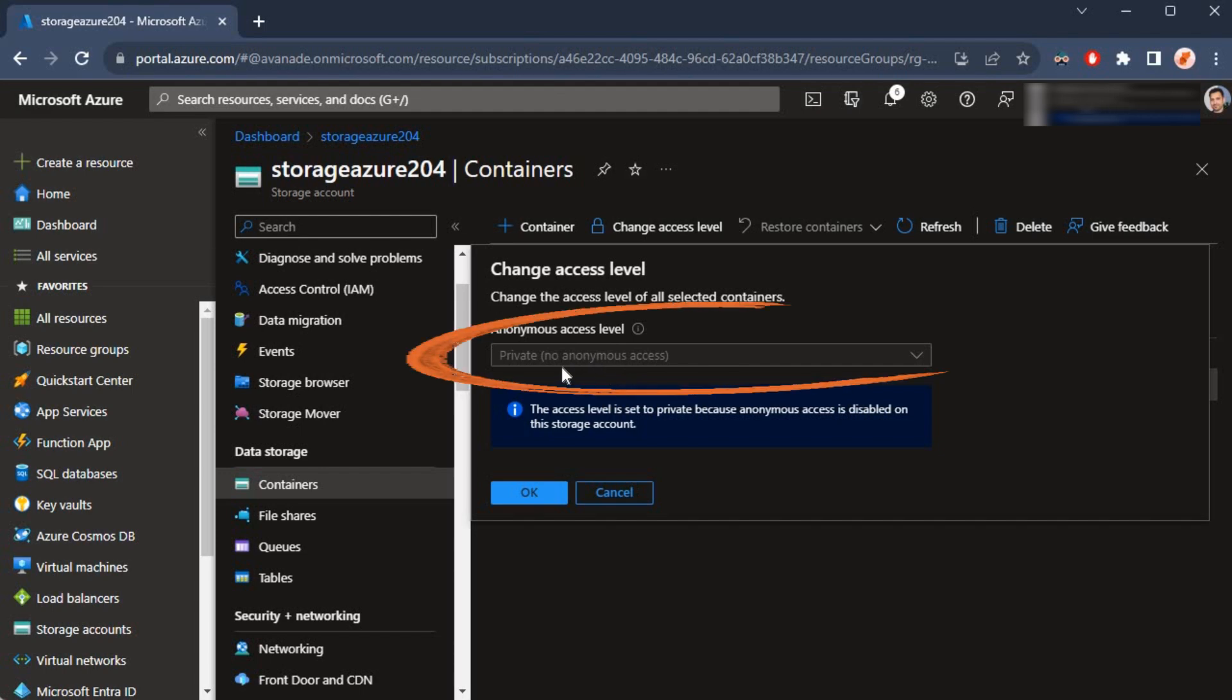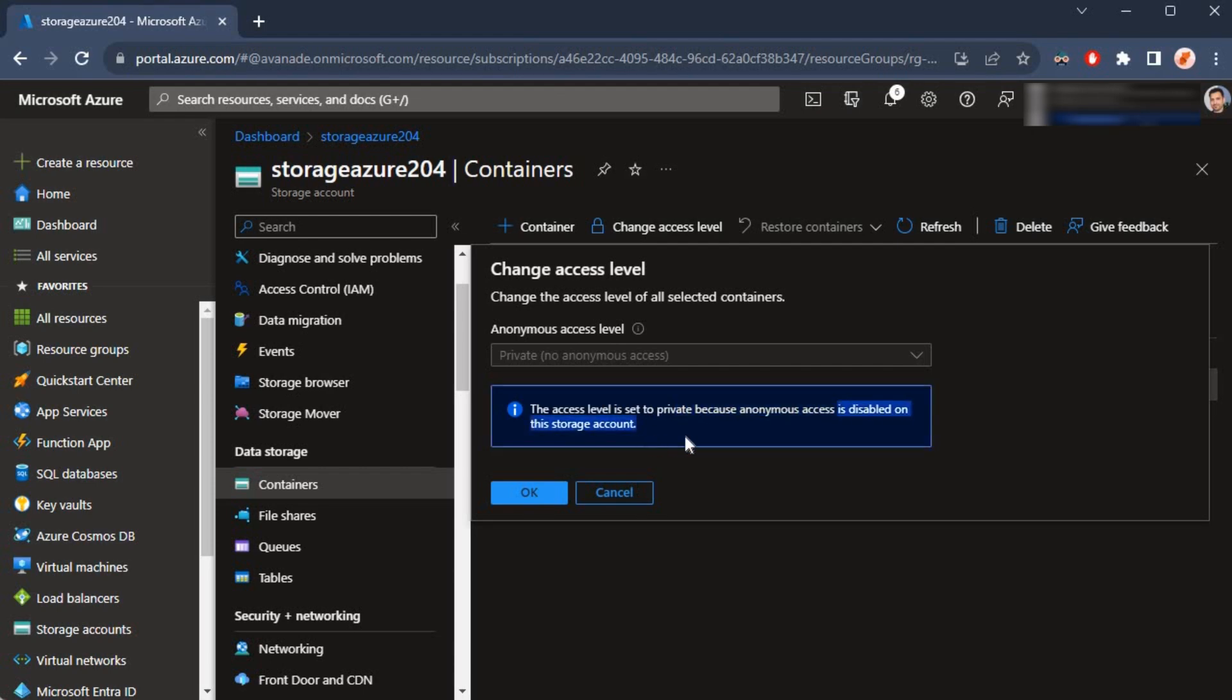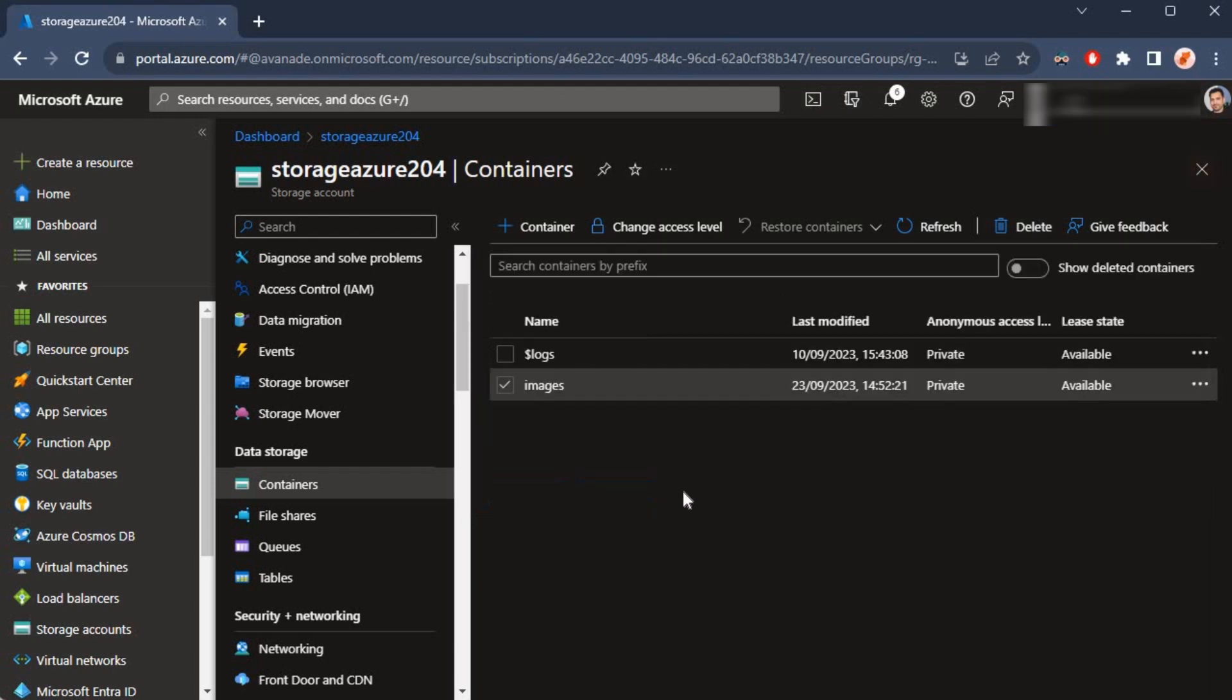We were not able to change the value or the dropdown because the message we were getting was anonymous access is disabled on the storage account. We are inside of the container, so I'm going to cancel out of this.